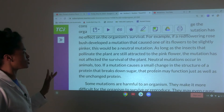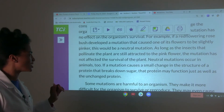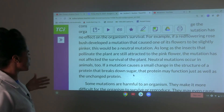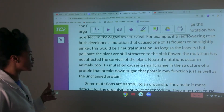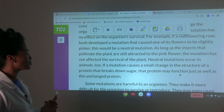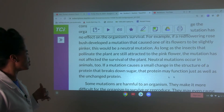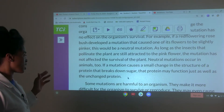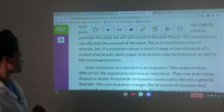Neutral mutations occur in animals too. If a mutation causes a small change in the structure of a protein that breaks down sugar, that protein may function just as well as the unchanged protein.